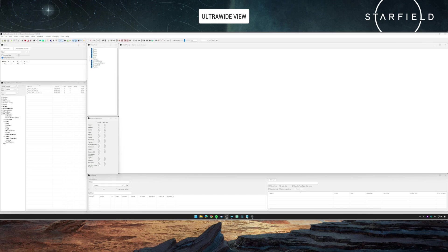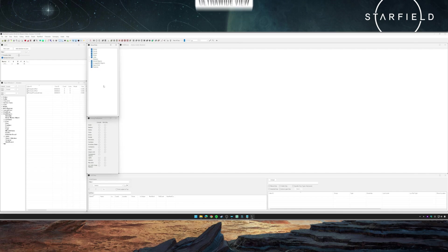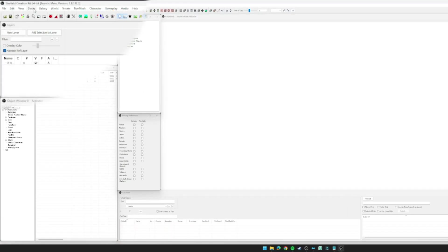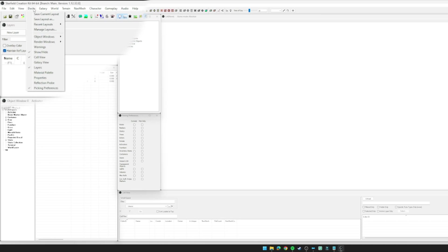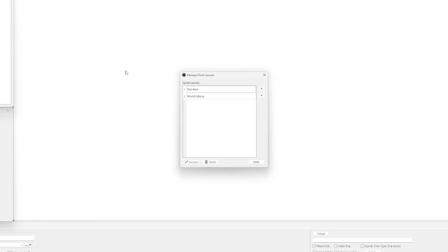To dive into the meat of this video: layouts are one of the new things with the Starfield creation kit that can be quite useful but can also be quite finicky. Layouts allow you to essentially have different windows open for different layouts in different positions at different sizes. It really helps if you make different types of mods. Let me show you what I mean.